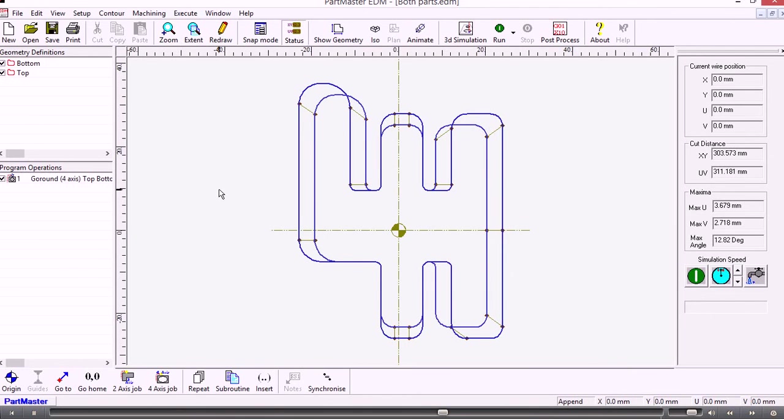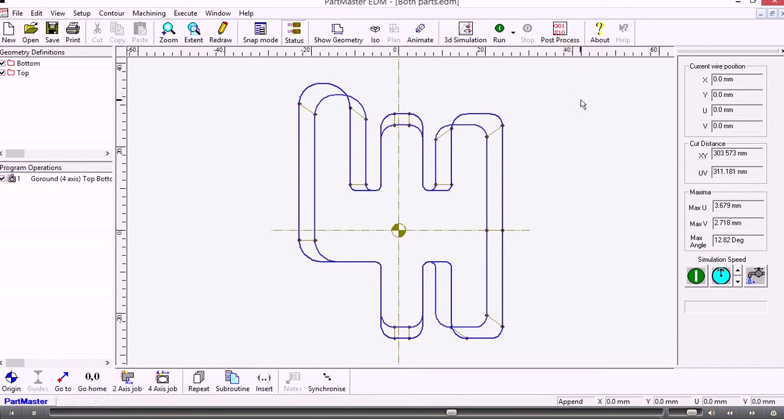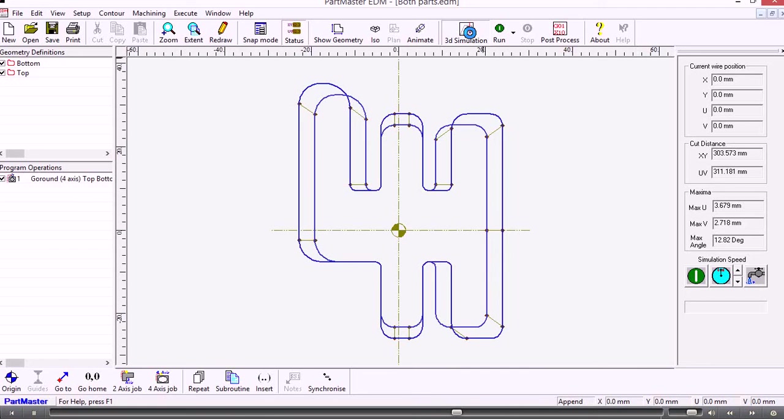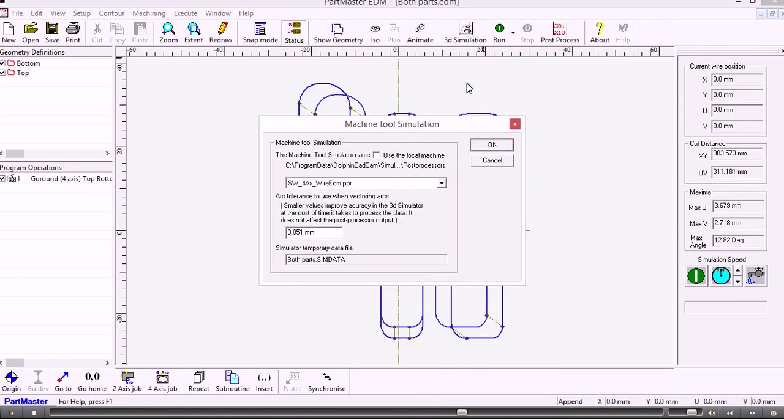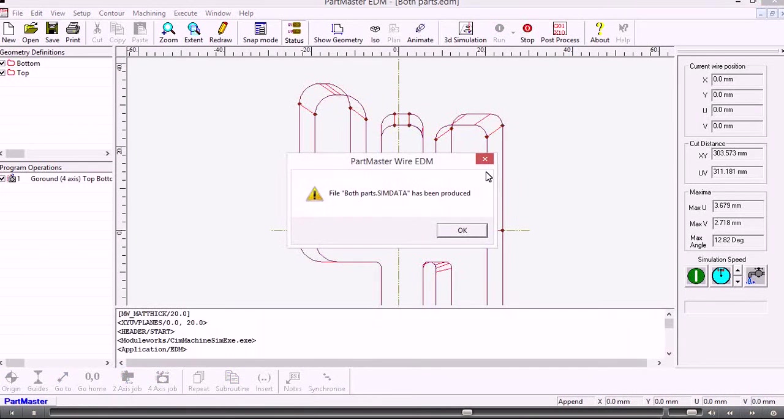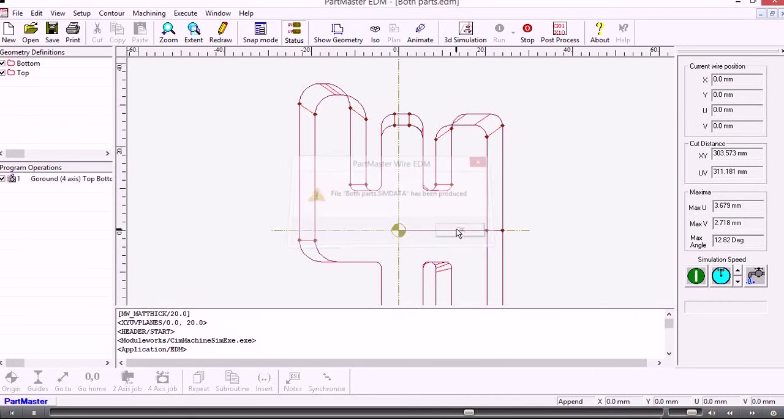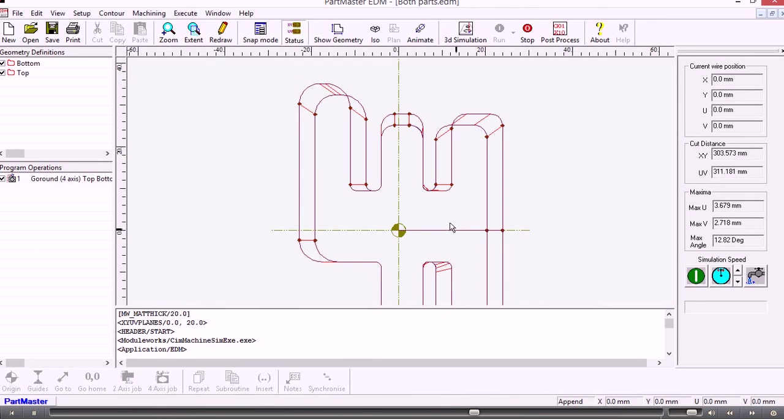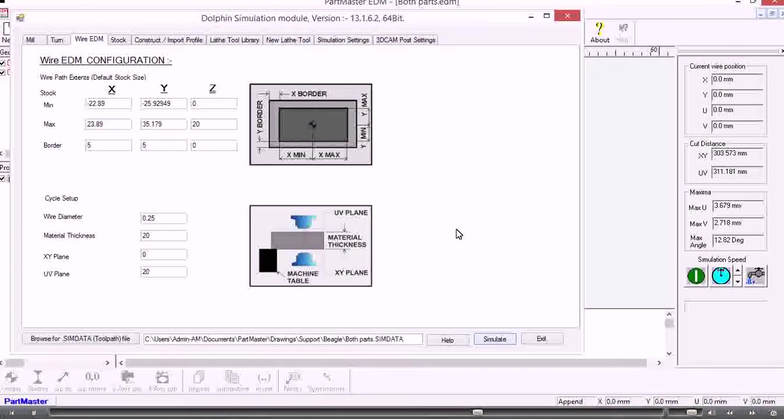We can then post-process that for the design machine tool, but before we do that we'll run the 3D simulation which will give us a solid view. We're using the four-axis wire EDM machine, so it creates the data and submits it to the simulator.